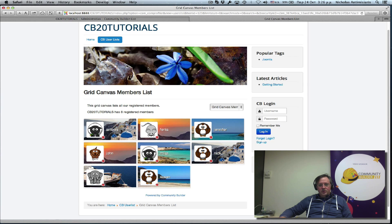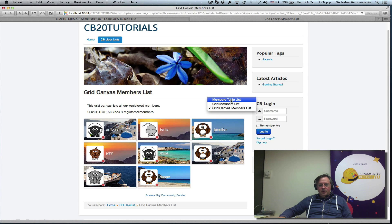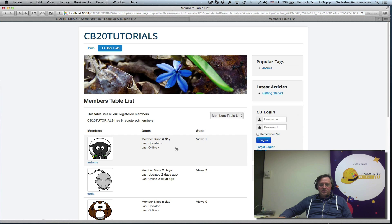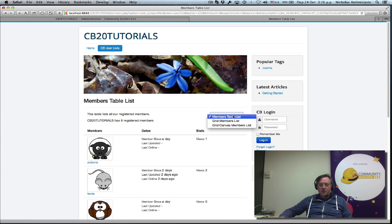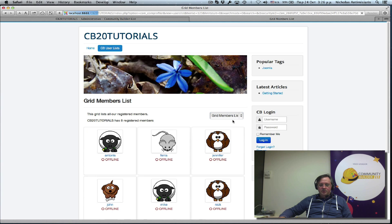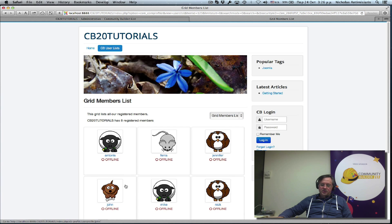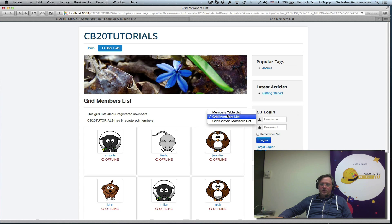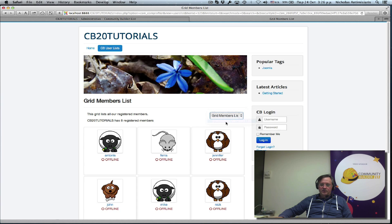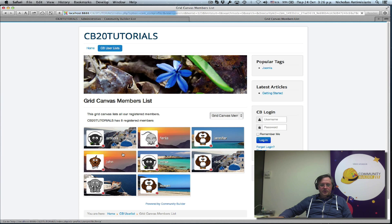Okay. So now we have three lists. It's a table list with three columns. We have the grid members list. Basically it's a grid based, just one column with three fields in them. And we also have the canvas grid. It looks like this.